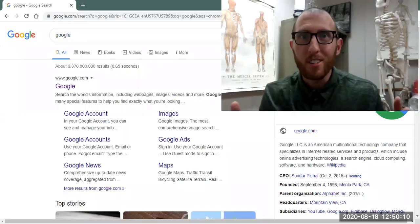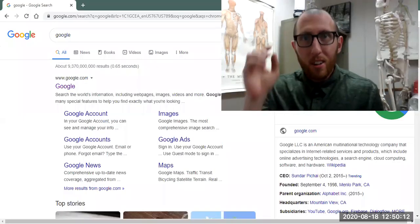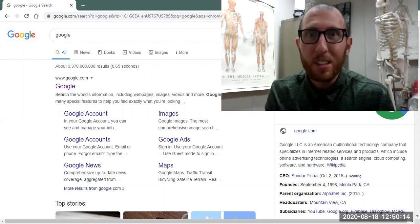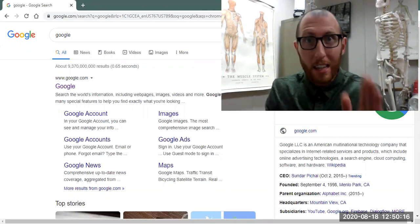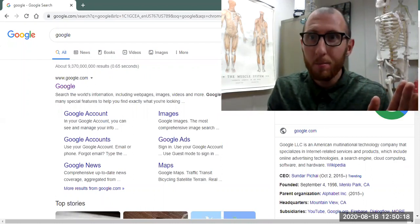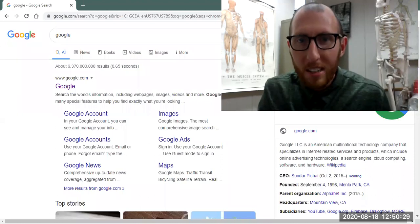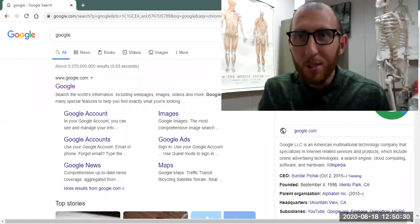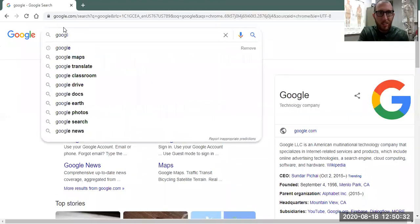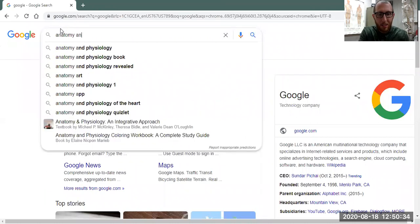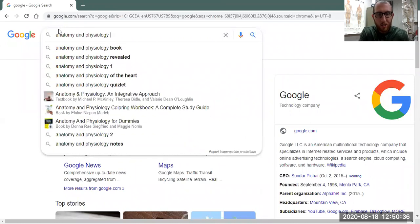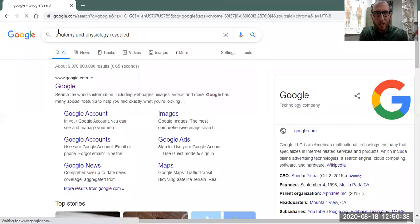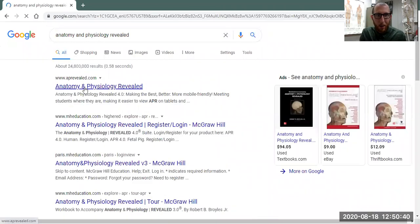Alright, Professor Klein here giving you a quick run-through of Anatomy and Physiology Revealed on the APR website. For me, the quickest way to get there is to go into Google and just type in anatomy and physiology revealed. If you click that, it should pop up with any one of these links here that will get you to this main page.